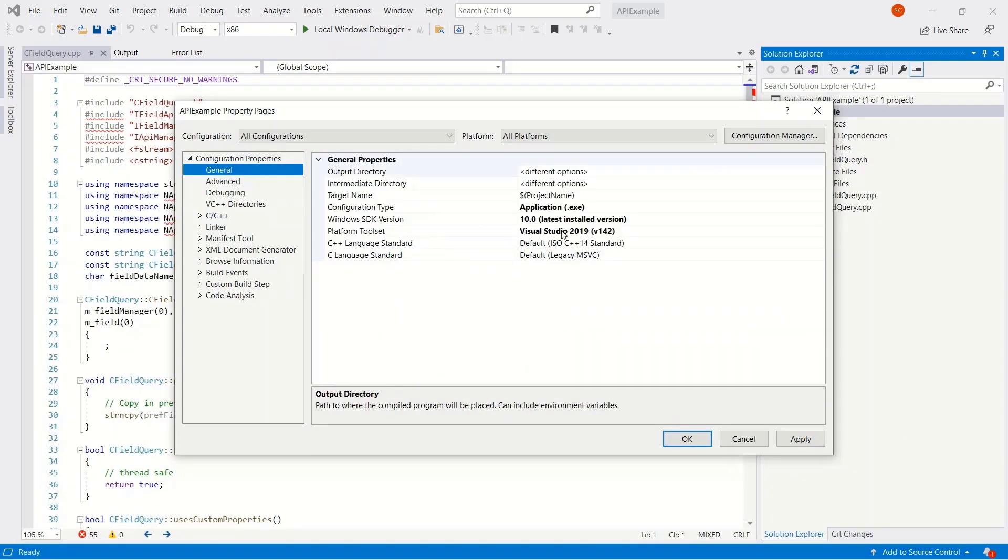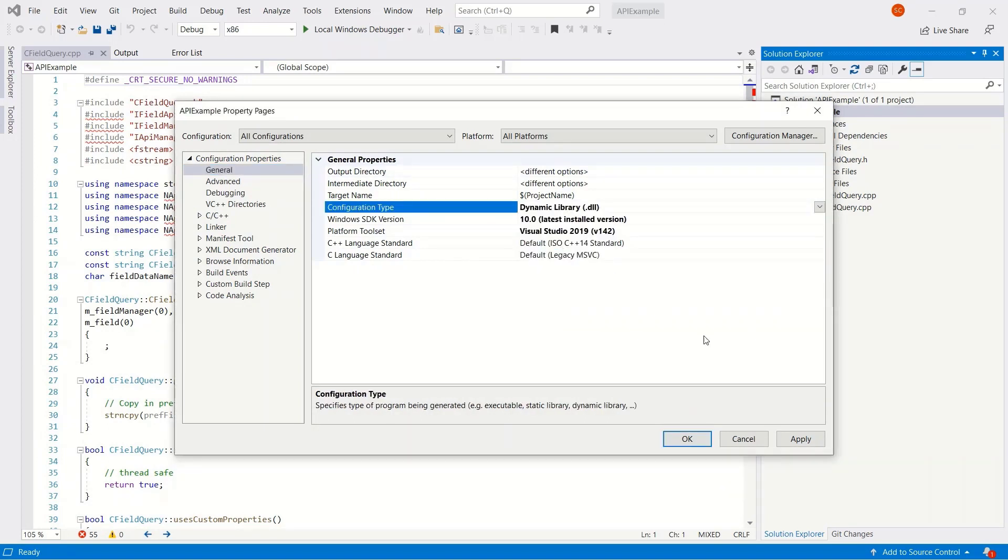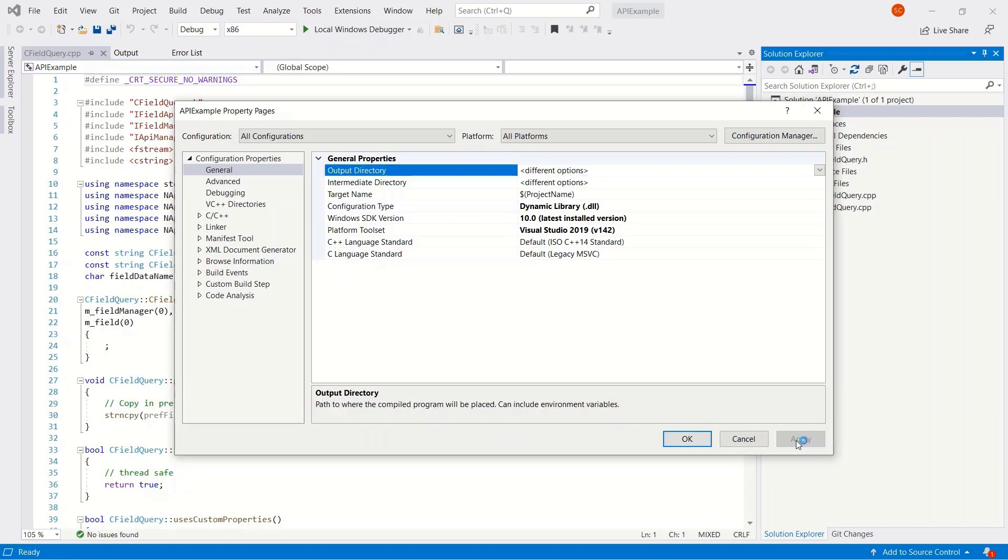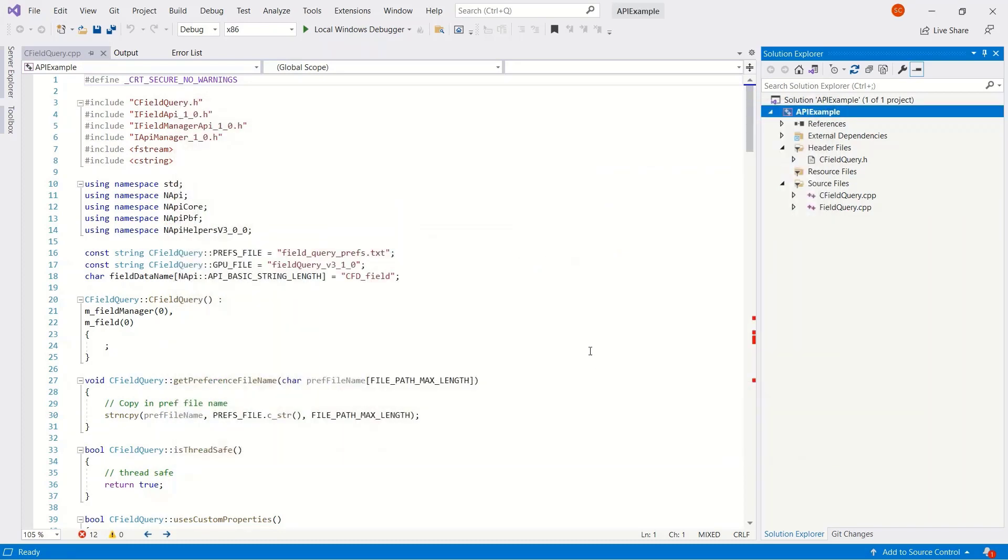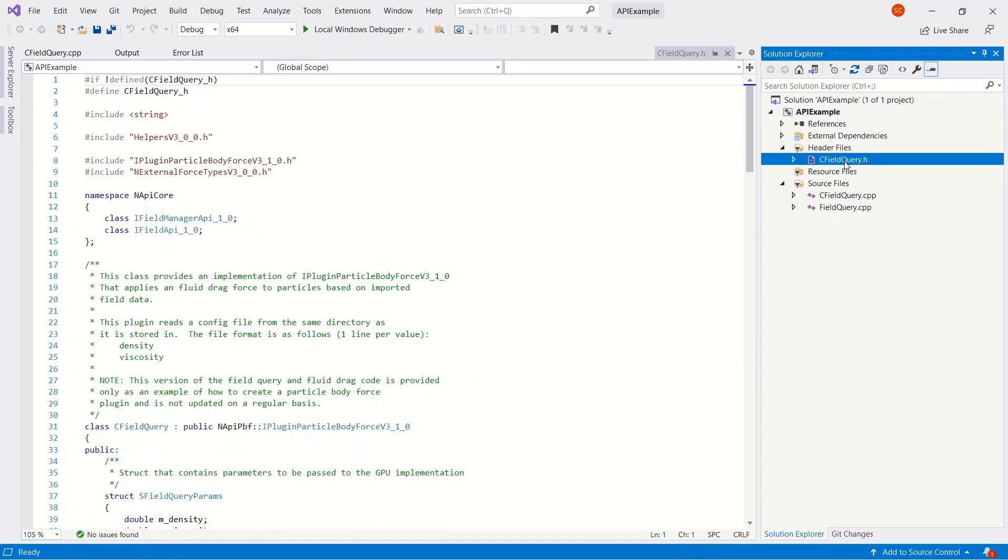I'm also going to take the opportunity while I'm in the property page to change from an EXE to a DLL. This is what we need to load into EDEM. Now the set of errors have been resolved. I'll just change to 64-bit debug. For now we can change to release, which would be faster.